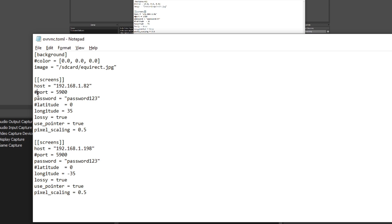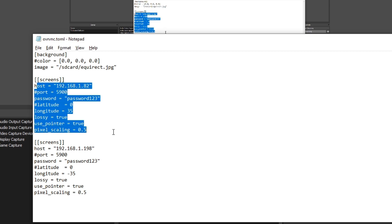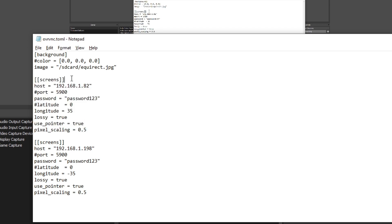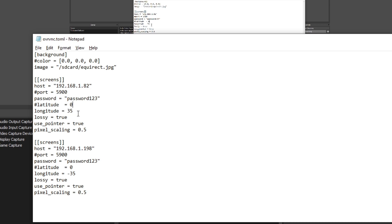In this example from my actual config under the first screen: it has the IP address of my computer, port is commented out because it's the default 5900, the password is password123, latitude is commented out so it defaults to completely horizontal, longitude is at 35 because I have two screens. Lossy is true, use pointer is true — otherwise you don't have a pointer — and pixel scaling is 0.5, which makes the screen smaller. You can set it to 1 and I'll show you what both of those look like.